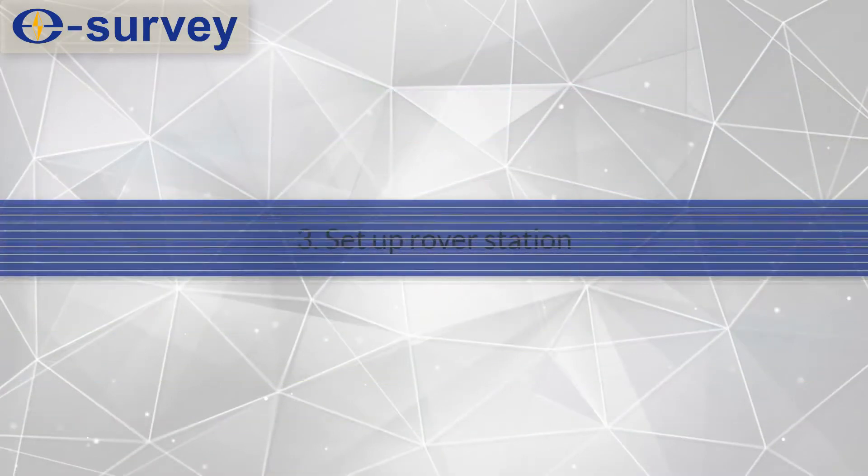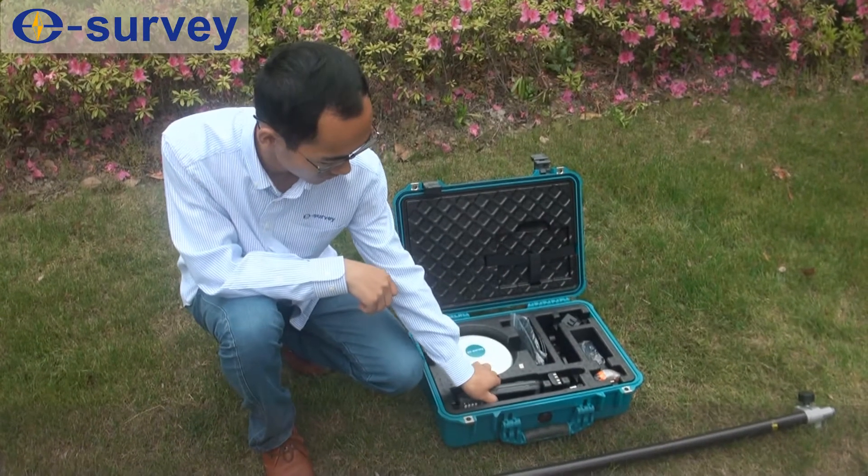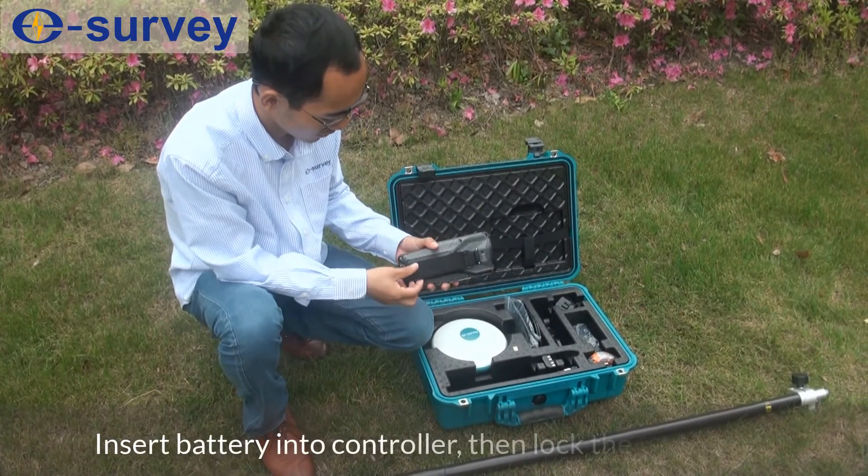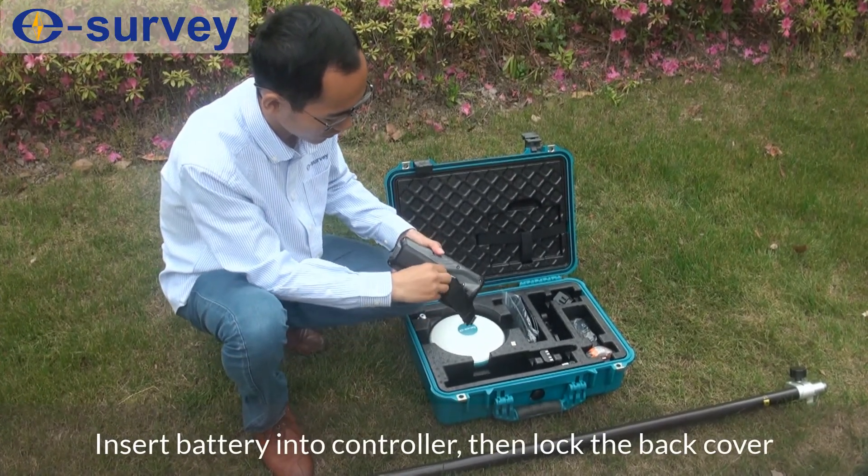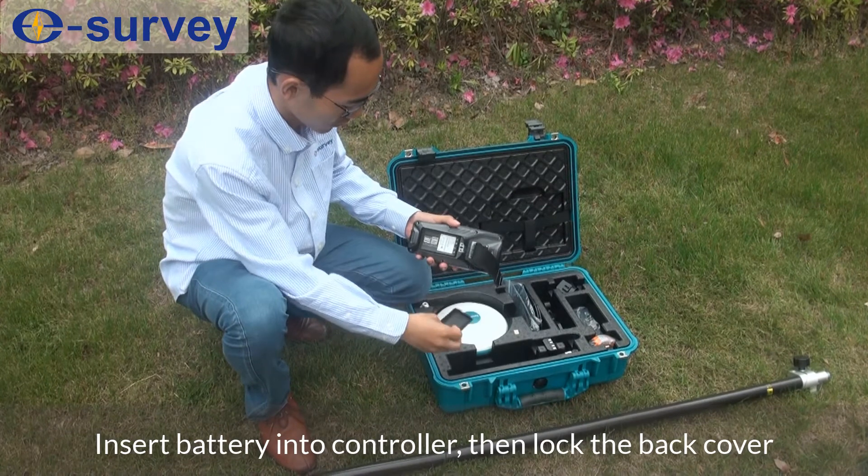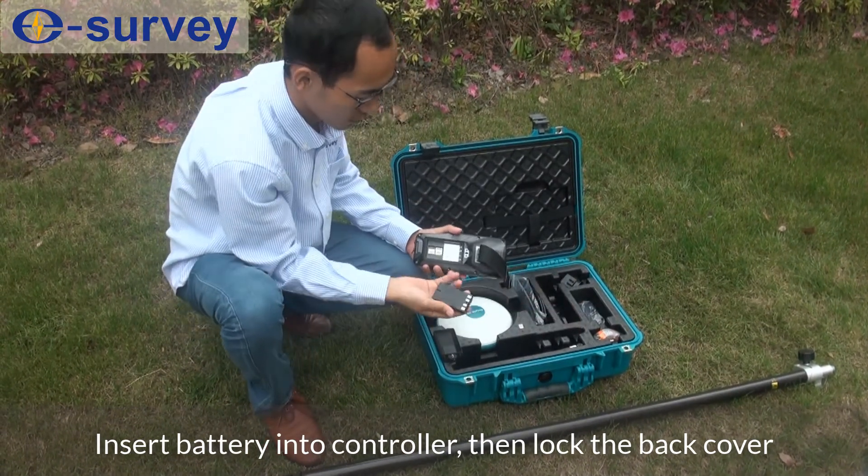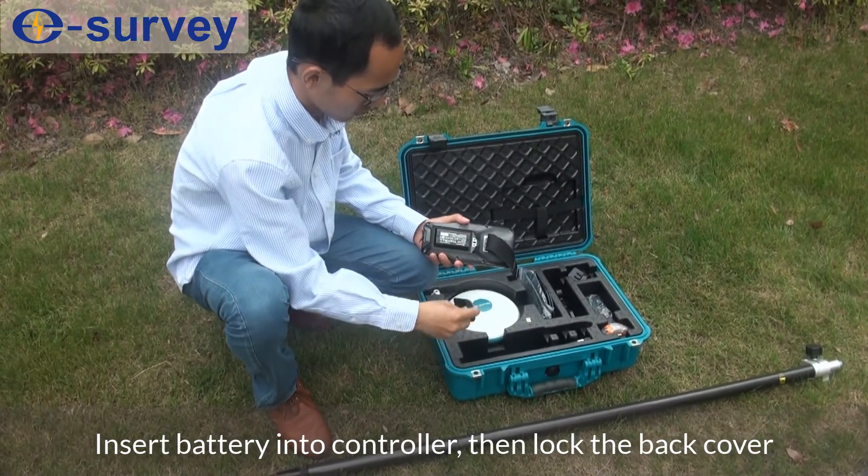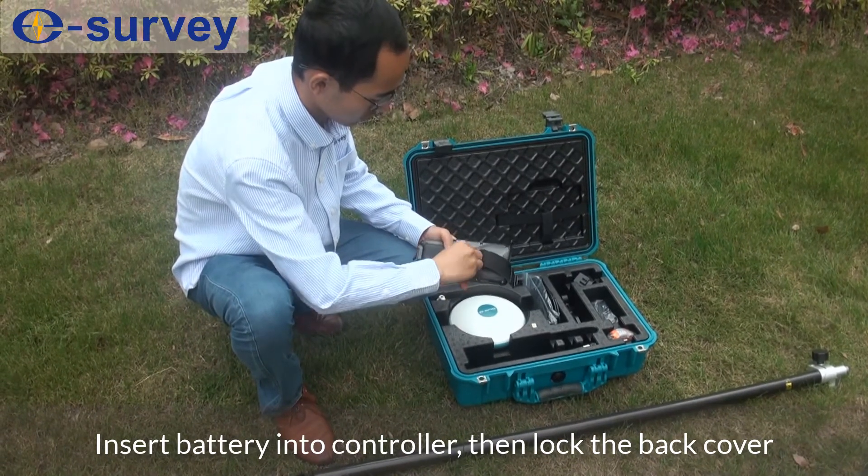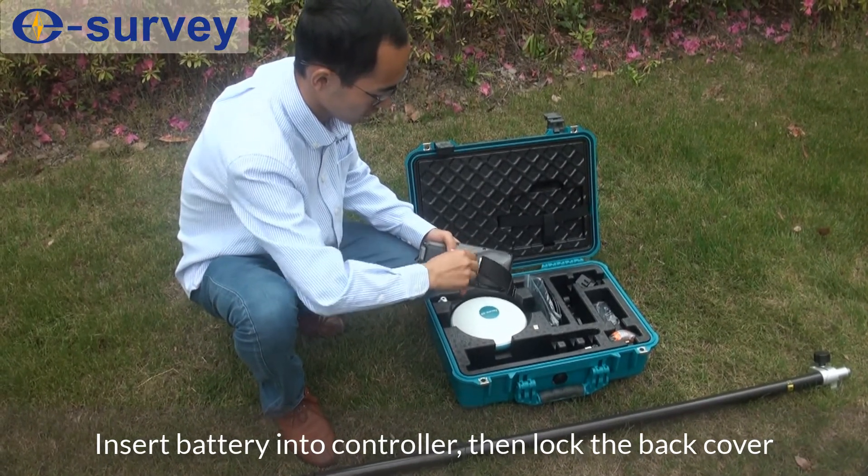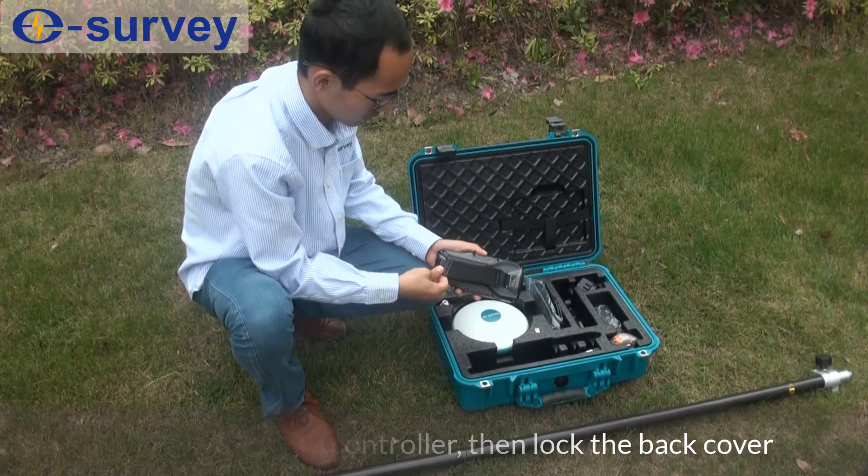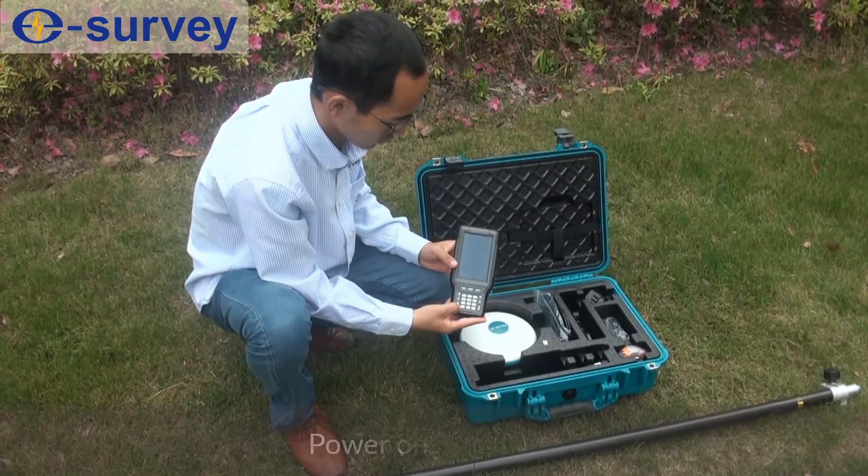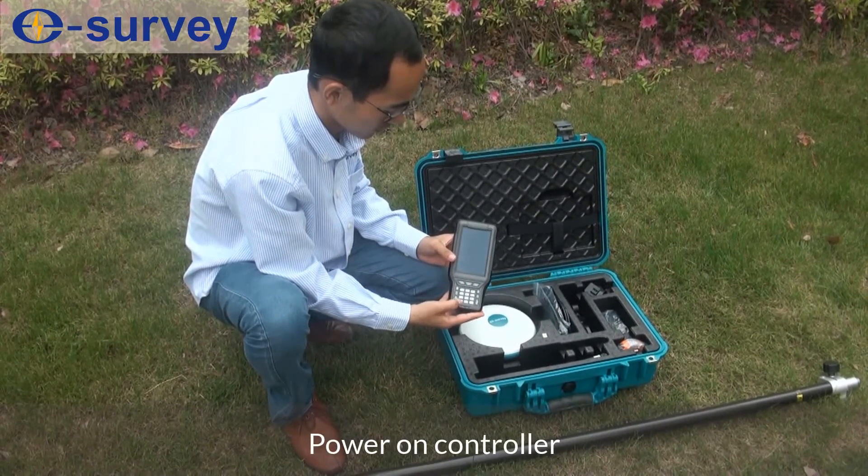Third, set up rover station. Insert battery into controller. Then lock the back cover. Power on controller.